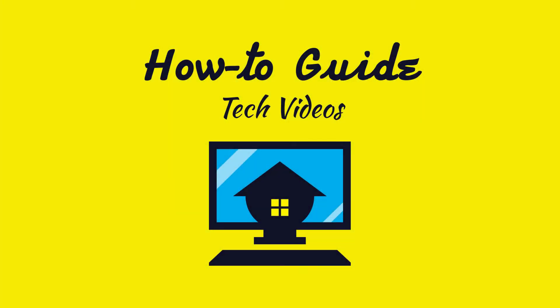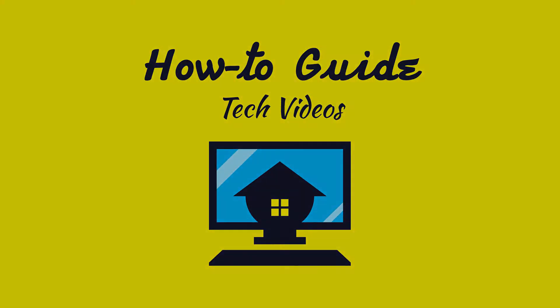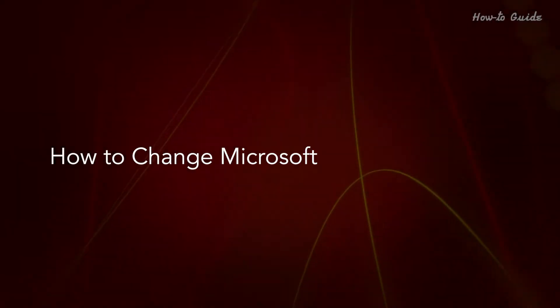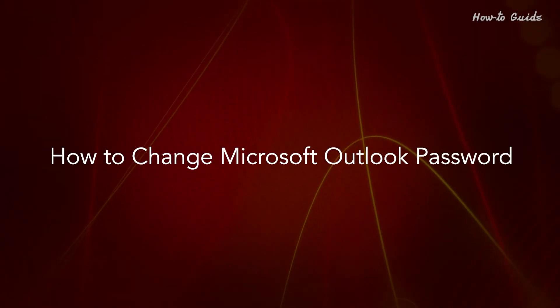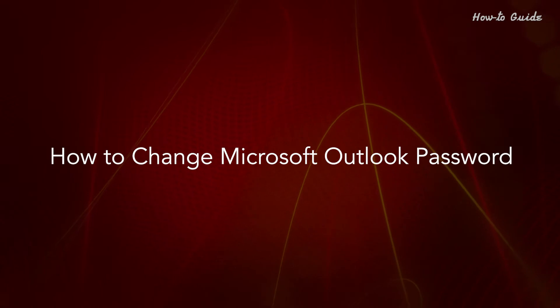Welcome to this tutorial. How to Change Microsoft Outlook Password.